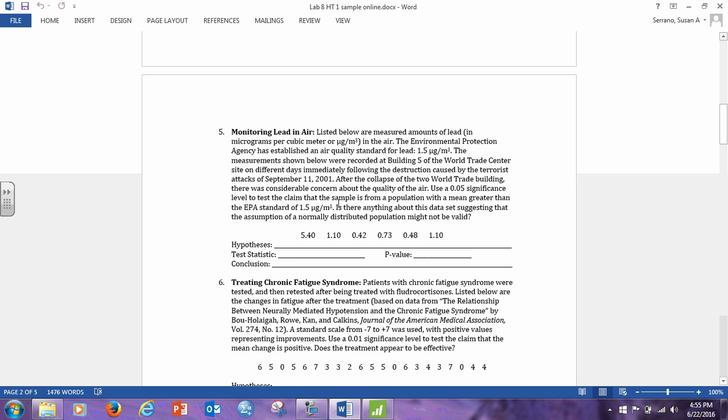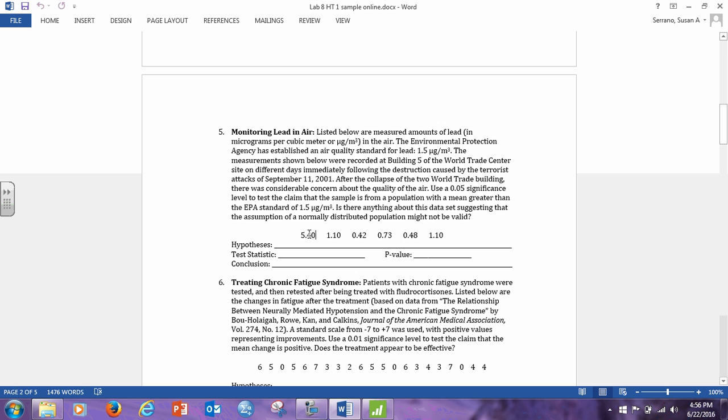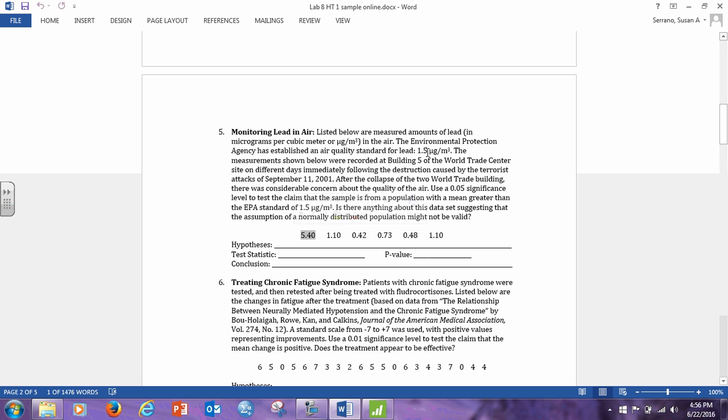Now, let's answer this question, this last question here. Is there anything about this data set that's suggesting that the assumption of normally distributed population might not be valid? Yes, this is an outlier over here. Look at this. It is significantly different than the other values. We know it's different because the Environmental Protection Agency says that the standard for lead in the air is 1.5. If it was truly a lead level of 5.40, it would have made national news. That is way too high. So this is an outlier. It is significantly different than the rest of these values and significantly higher than the standard.